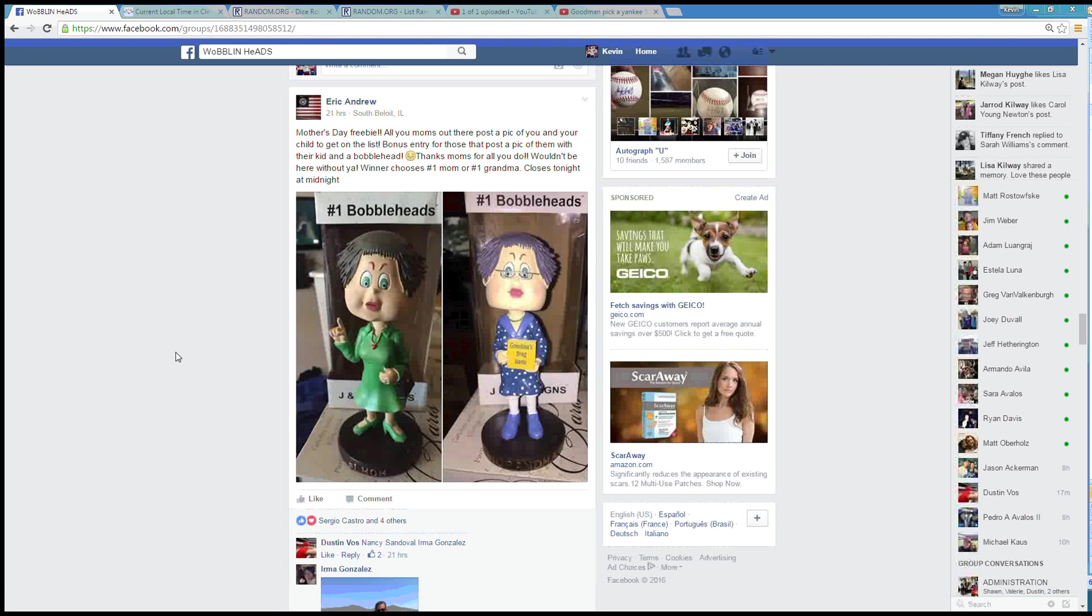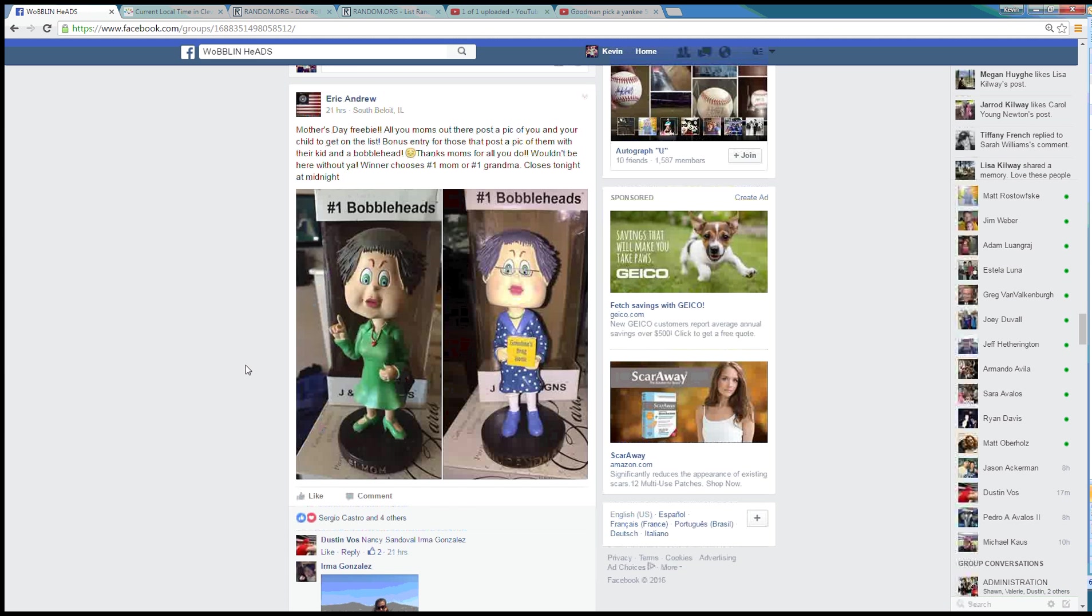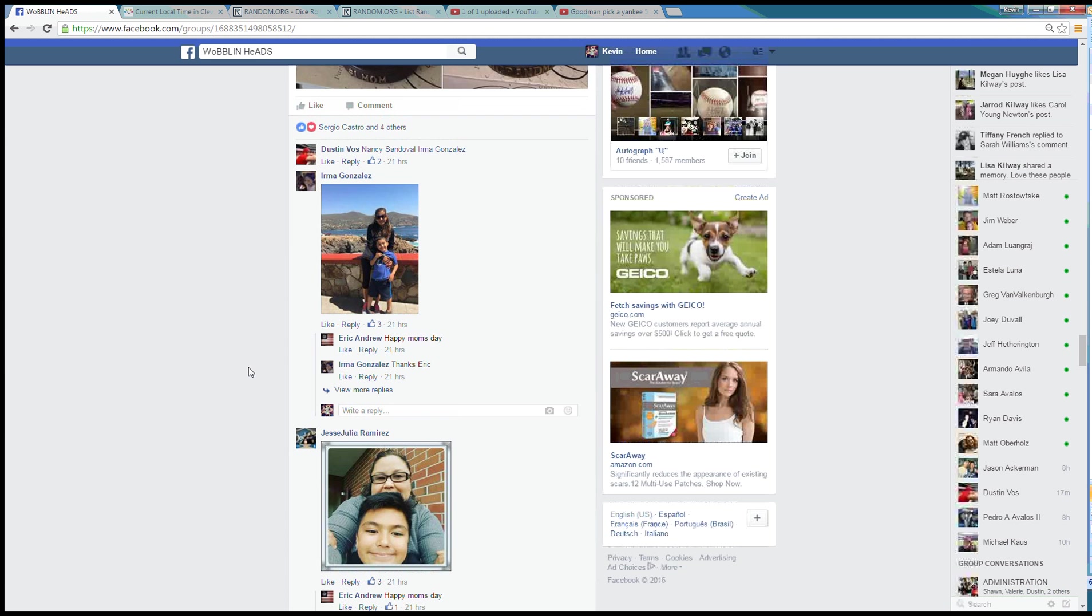Hey, good morning guys. I got a free raffle from Eric. It's for the mothers only and winner gets either the number one mom or the number one grandma.